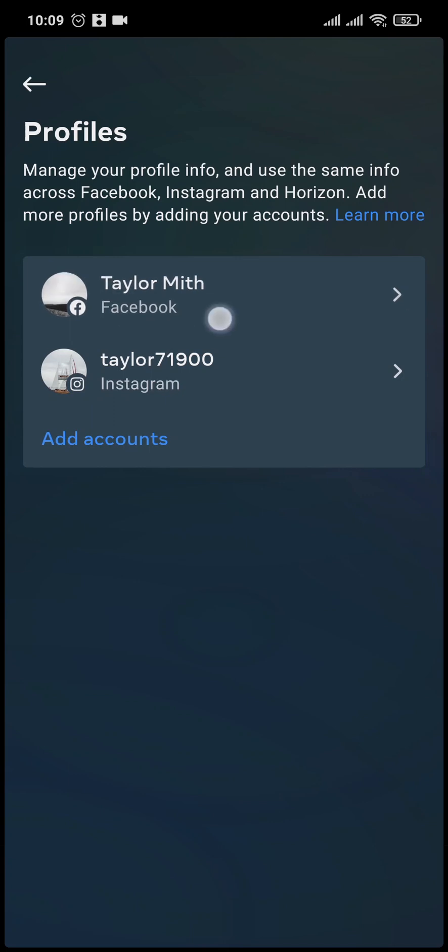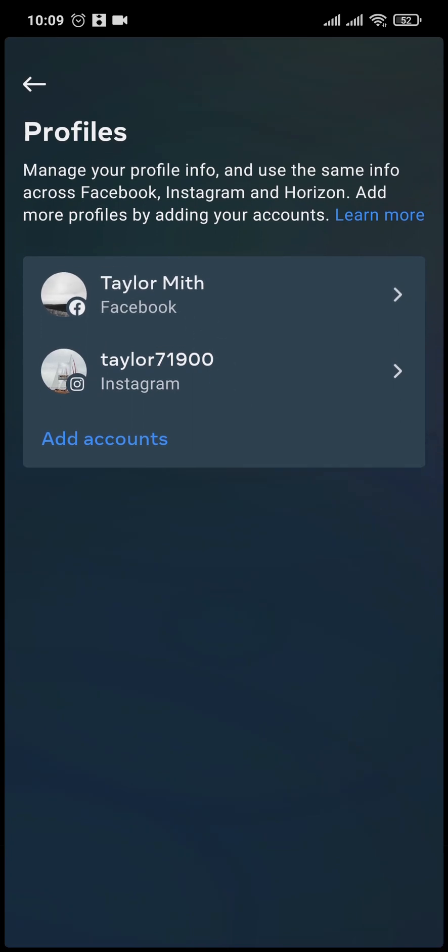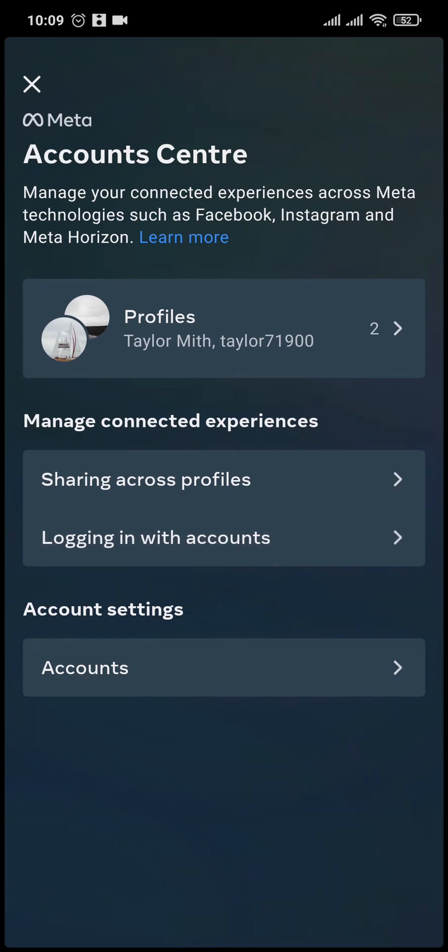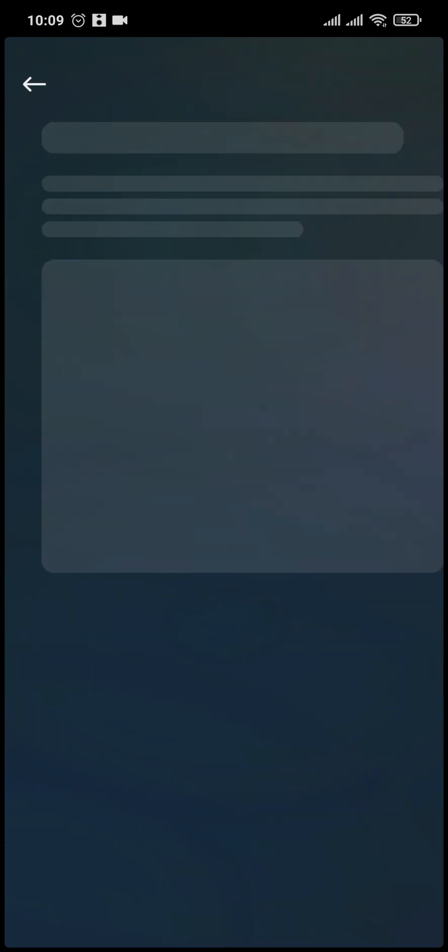So as I just said, if you have added your Facebook to Meta's account center you can easily log into Facebook using your Instagram. Now come back to the section again and you'll see an option of login with accounts. You can tap on it.